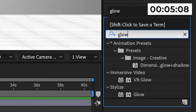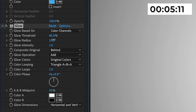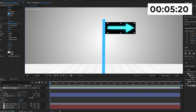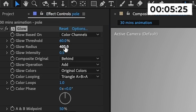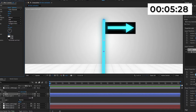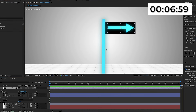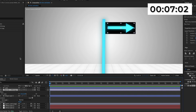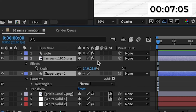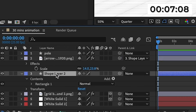I'll search up glow in effects and presets and add it onto the arrow. I'll increase the glow radius and decrease the glow intensity to around 0.5, and now it looks a bit cooler. Then I'll copy the glow from the arrow and paste it onto the pole, decreasing the pole's glow radius — and now it has a glow on it too. I'm also going to drop the arrow below the pole so it's just above the black rectangle. Then I'll pick whip the arrow to the rectangle underneath it, meaning when I move the rectangle the arrow will move with it — it will be tracked onto it.